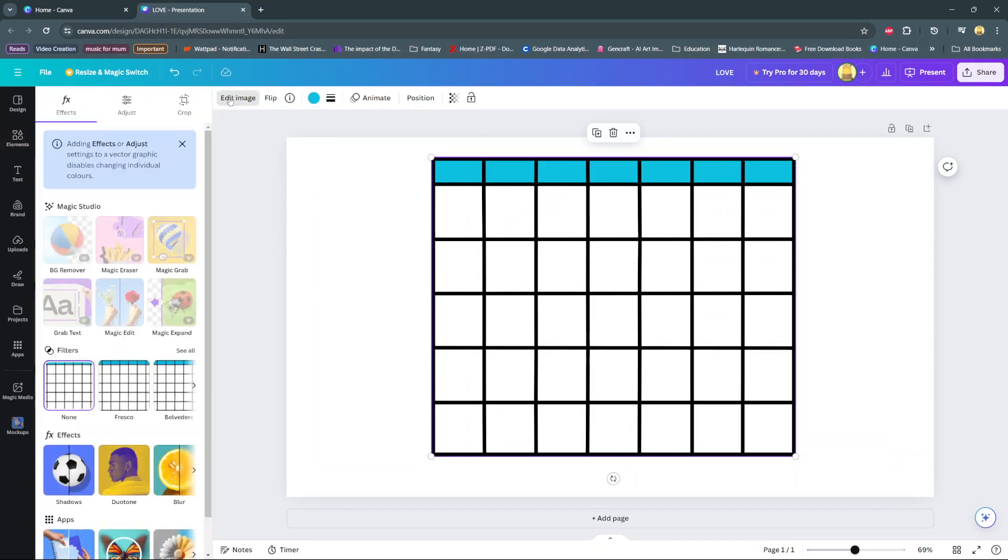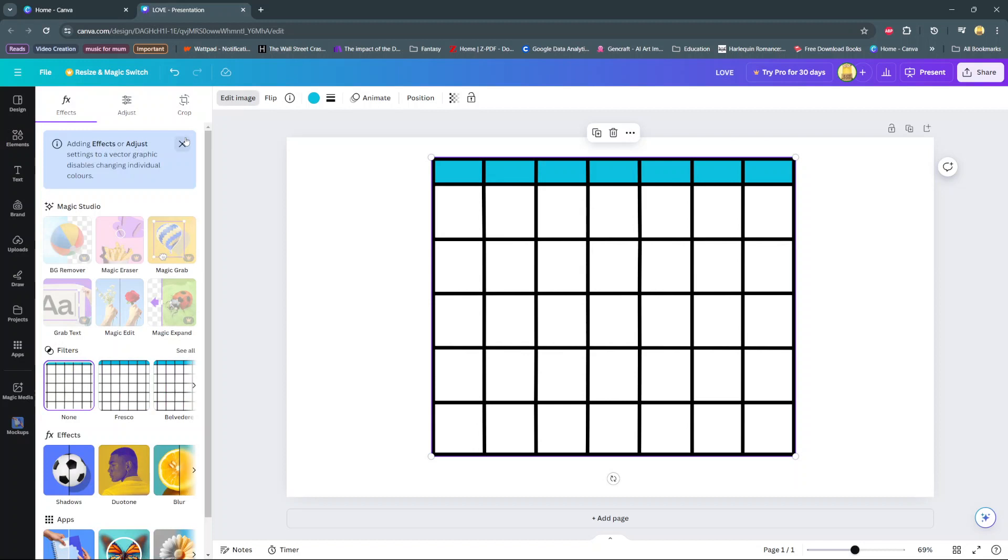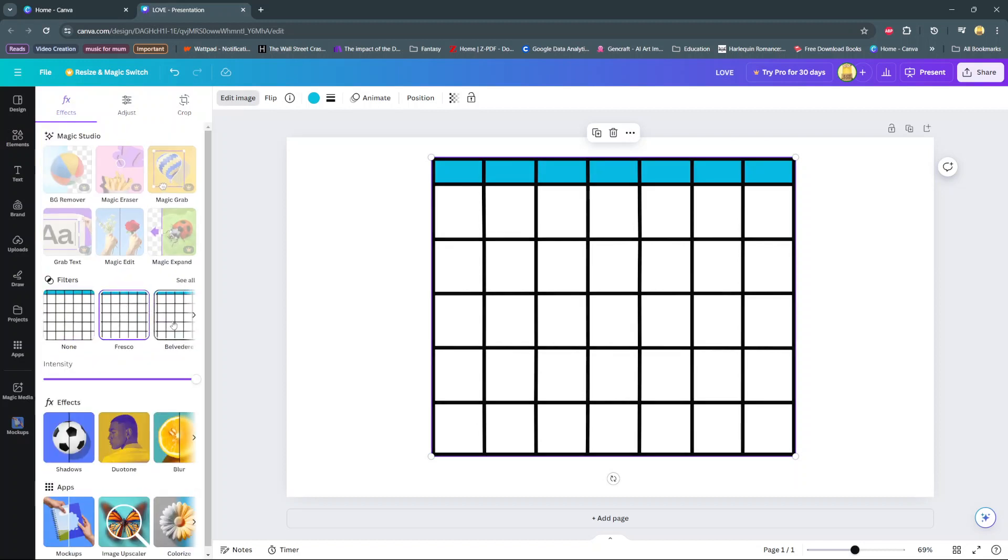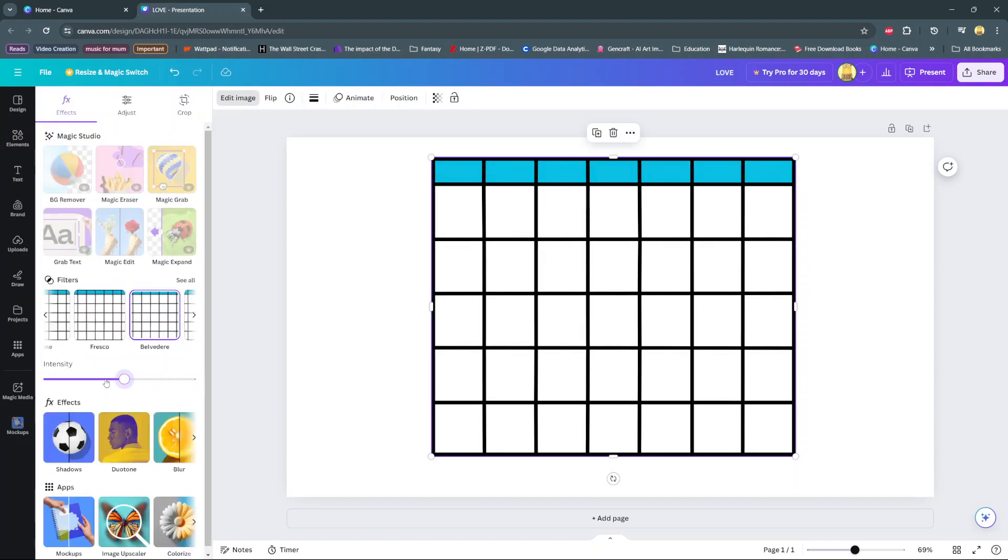So you can go to edit images and then you should see different filters that you can apply to your table as well as the intensity.